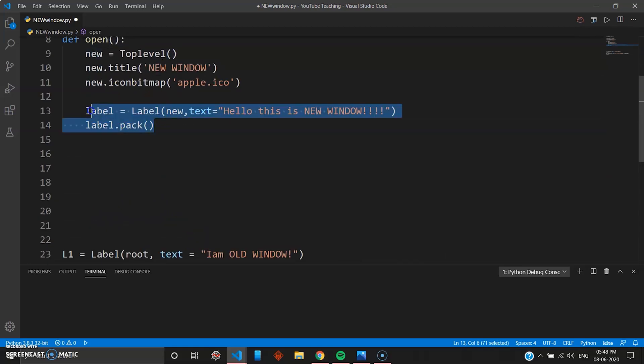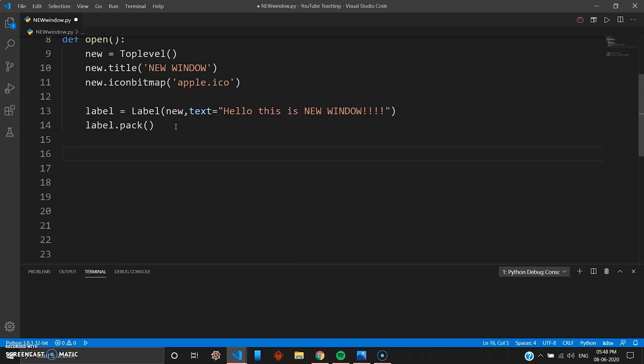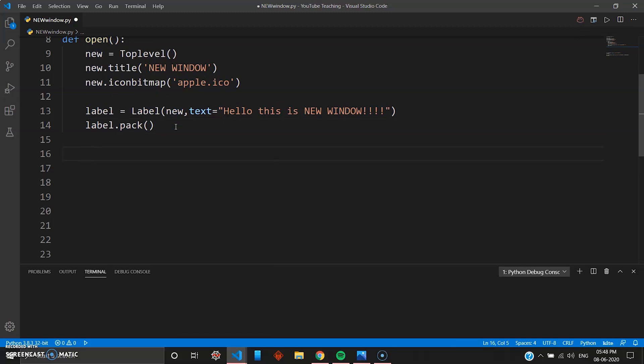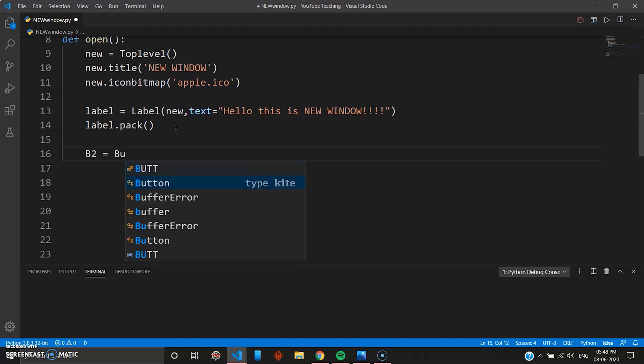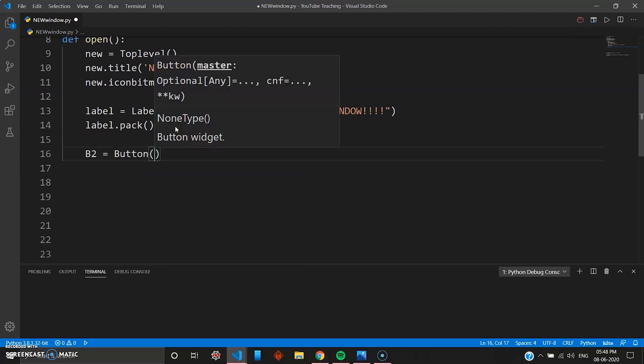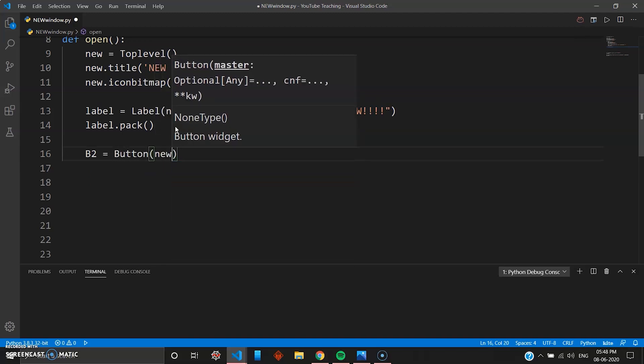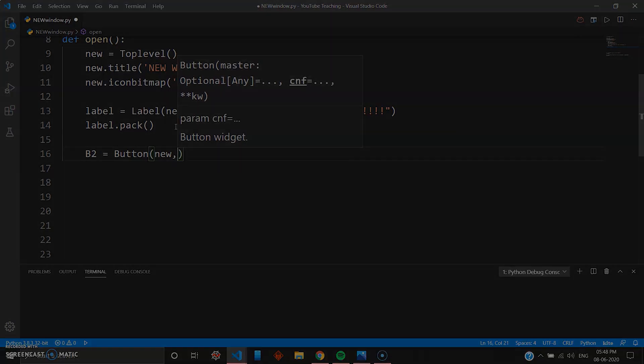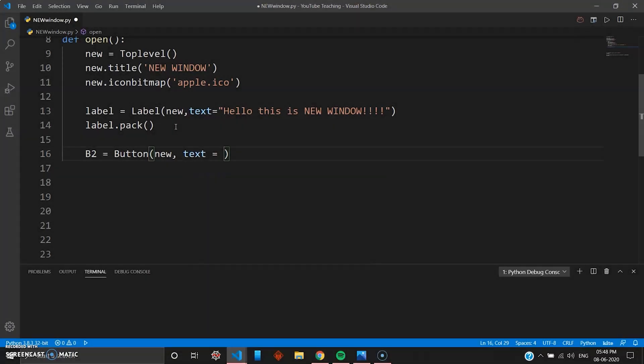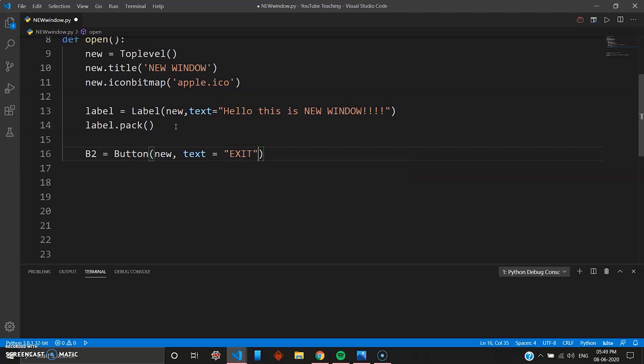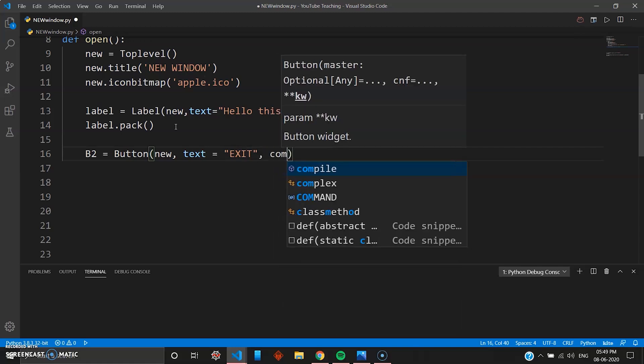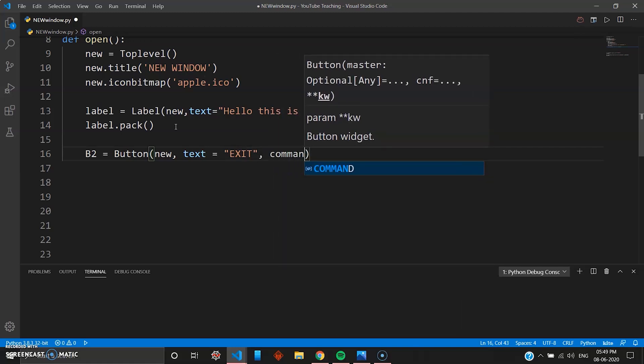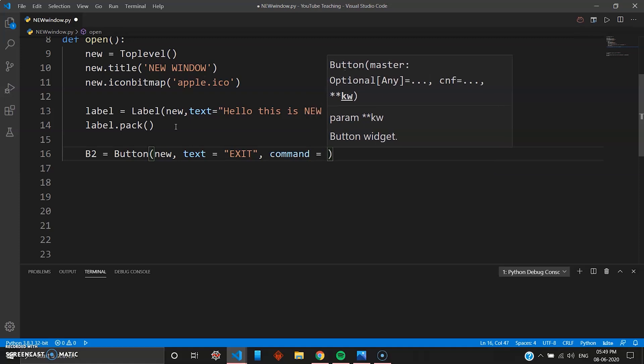And let's just add another button to make this easy when you want to quit the window. So you go Button with the capital B of the keyword Button. And again you want this button inside your new, so you go new. Let's make an exit button so you can go "Exit" for the text, and then you need a command.